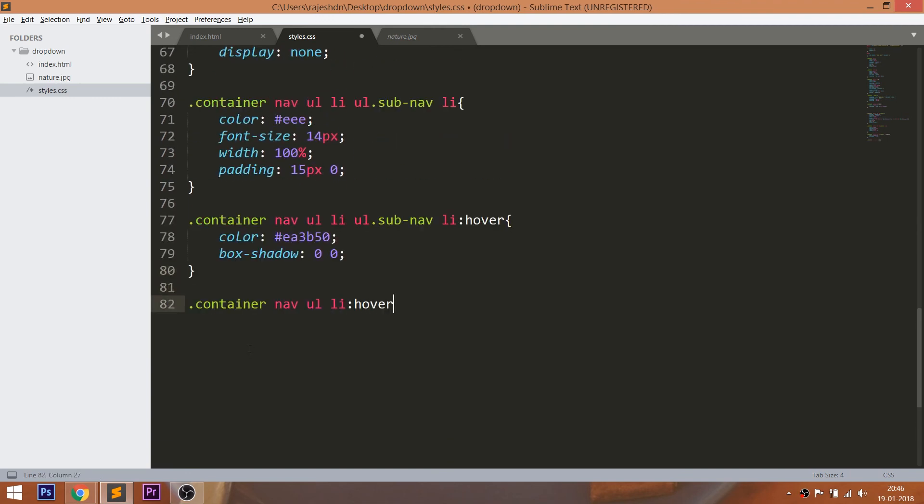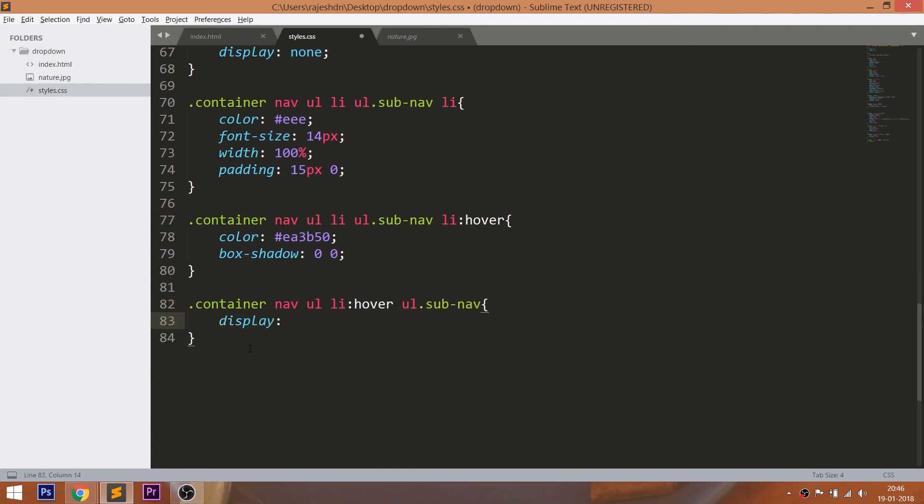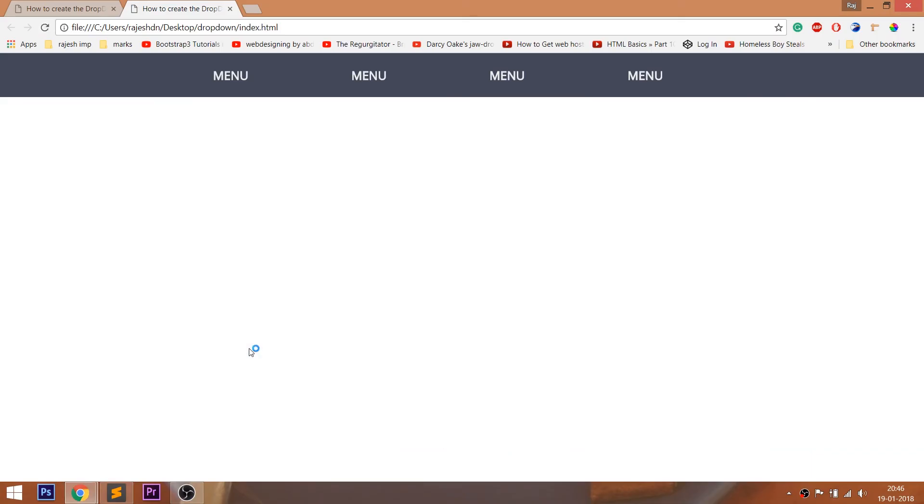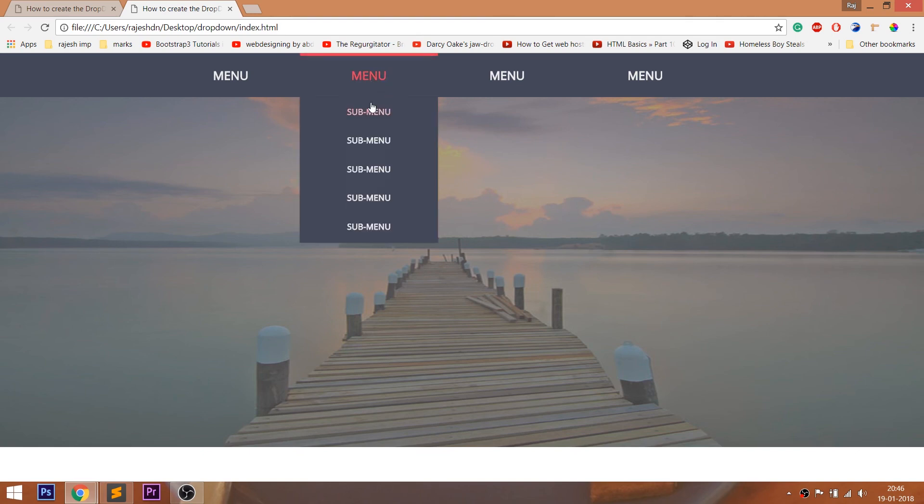Now on hover, let's make the Display property value to block. But the problem with Display property is the transition effect doesn't apply on the Display property. See, whenever we hover over the list items, the submenu fades out and fades in quickly.